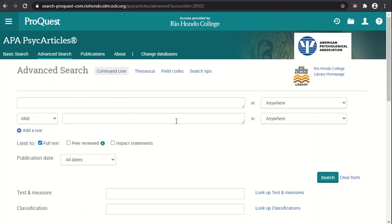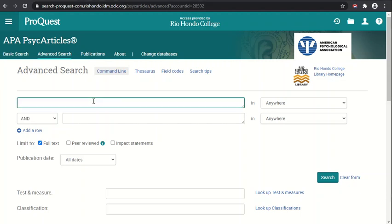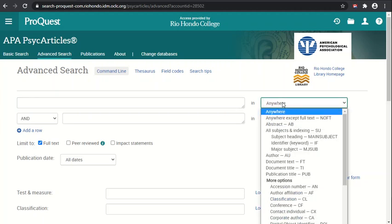The main part of the interface are the search boxes toward the top underneath the menu. You can see there's a search field where you can type in your search terms, and then you have a choice to the right to tell PsycArticles where you want it to search with that term.